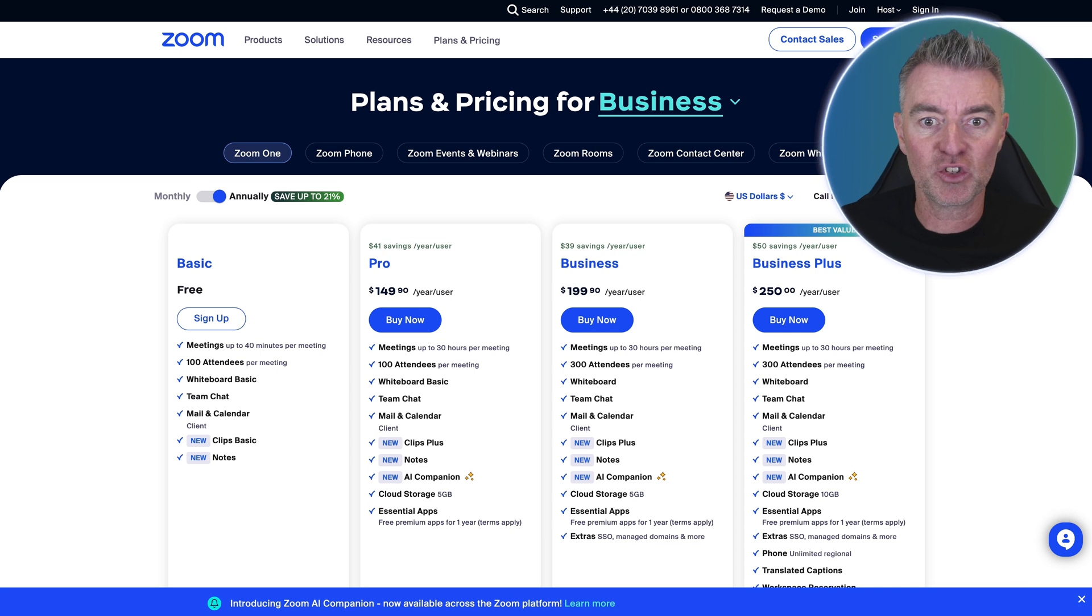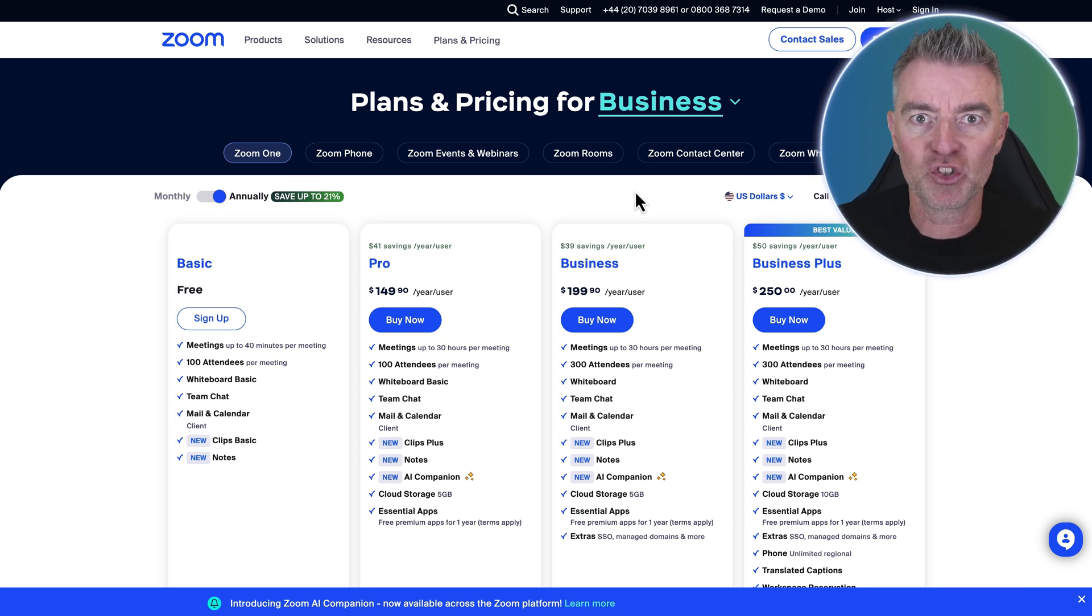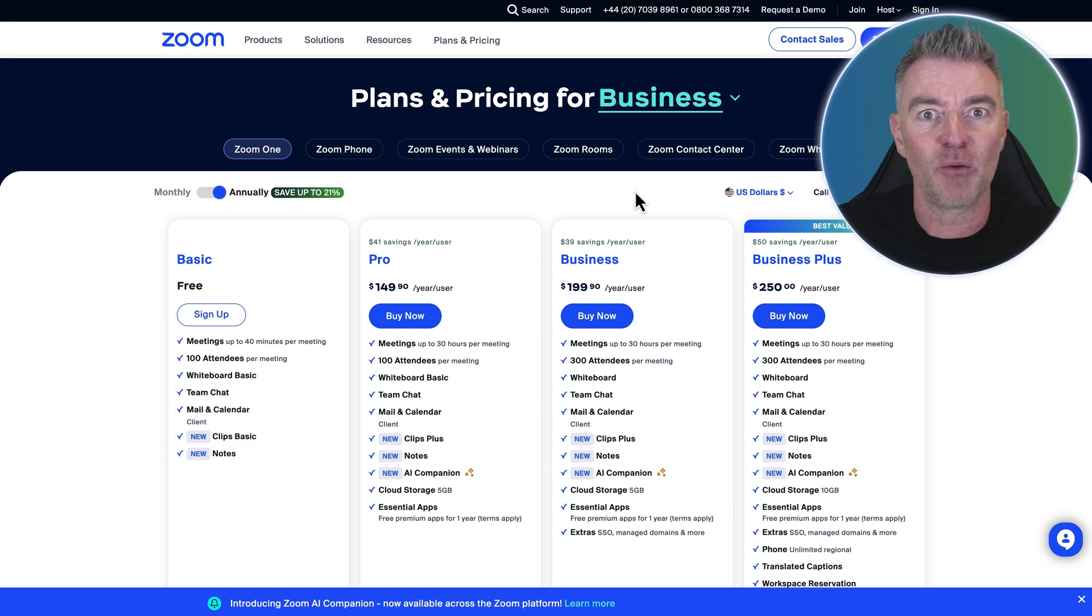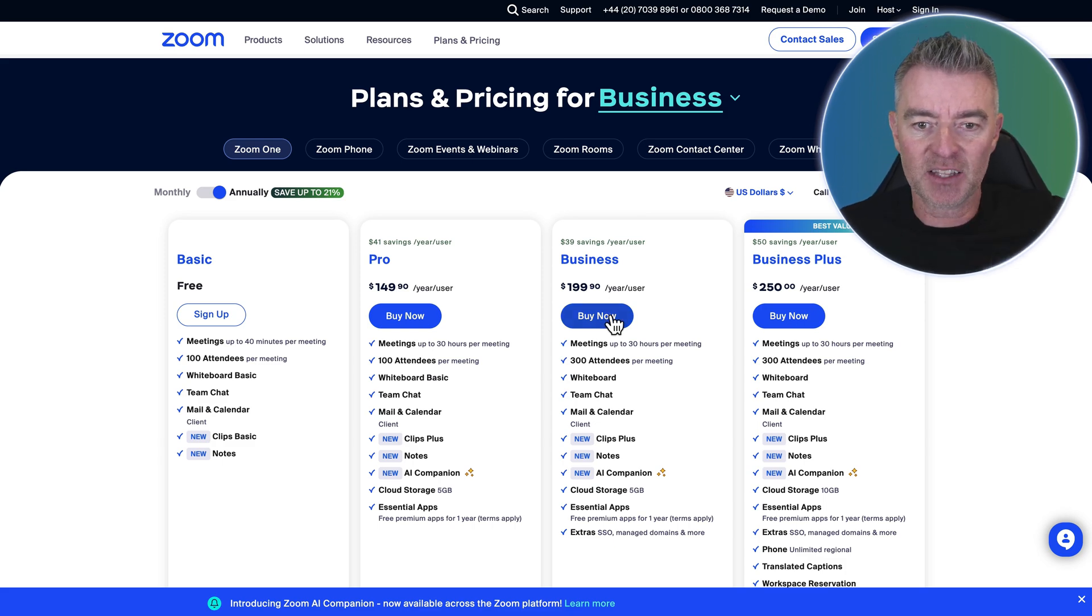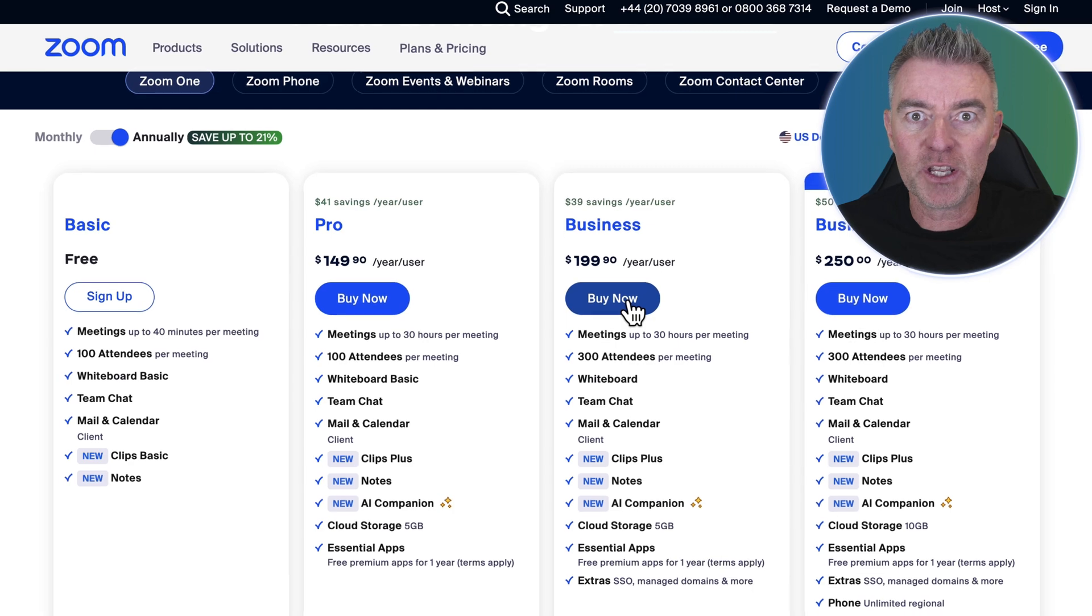So let's just look at Zoom's plans. Zoom absolutely shot to stardom really during lockdown when everyone was looking for a way to communicate online, and their prices are pretty strong.